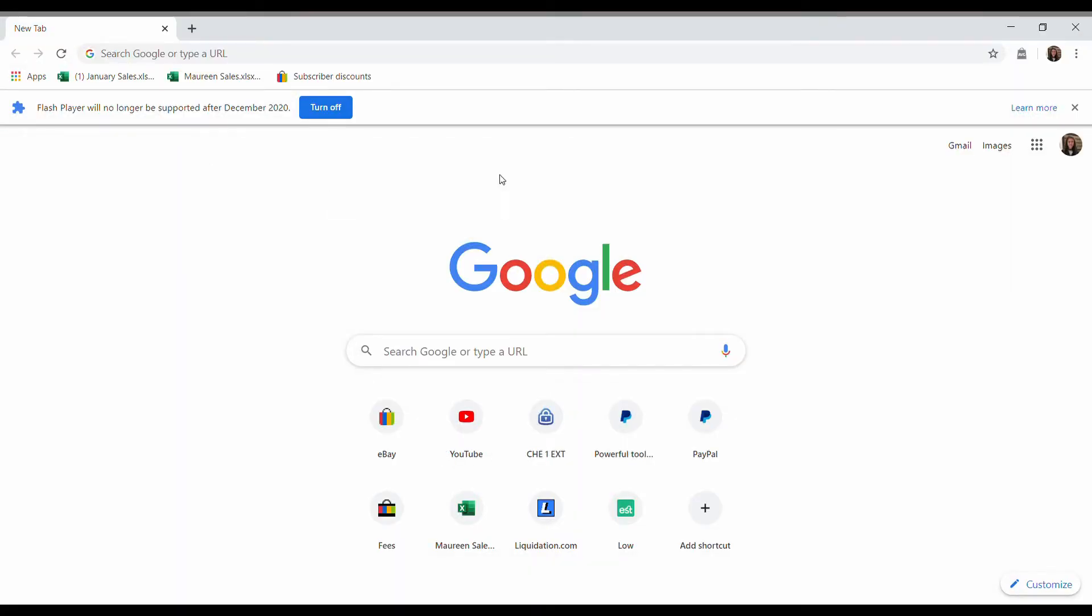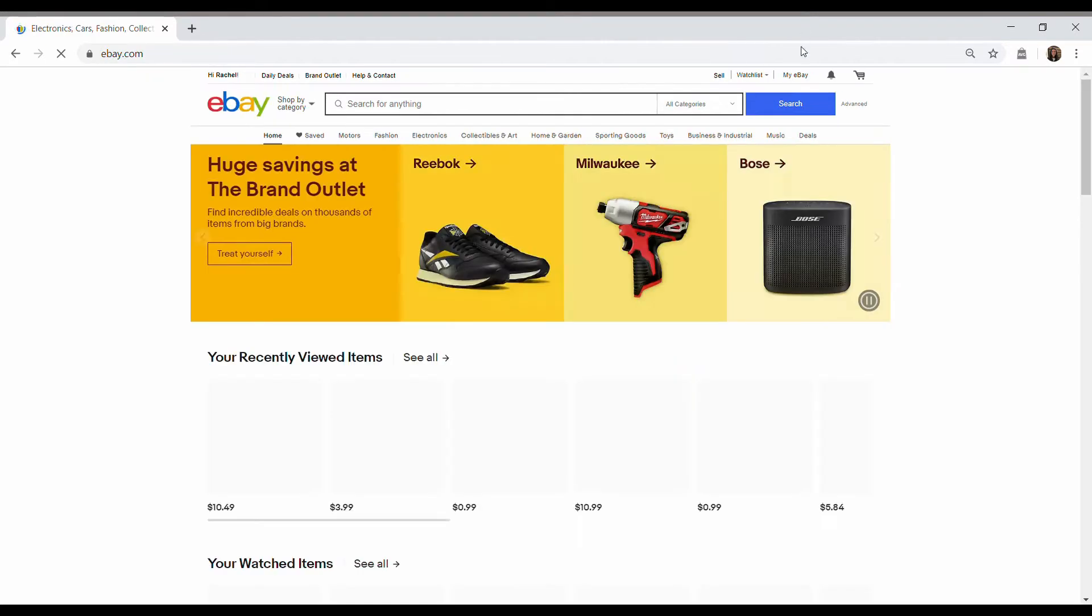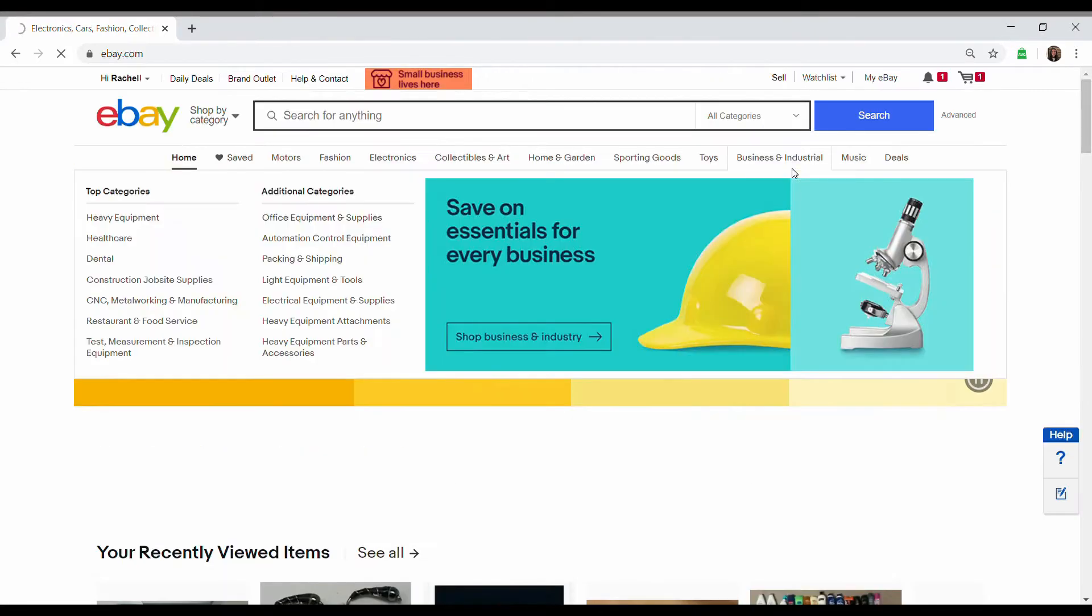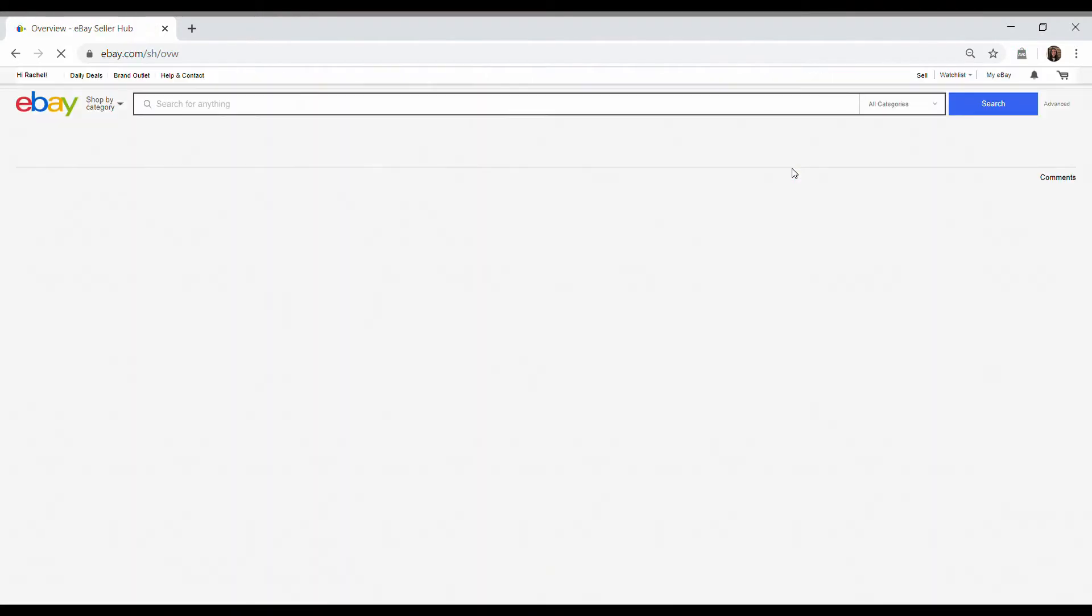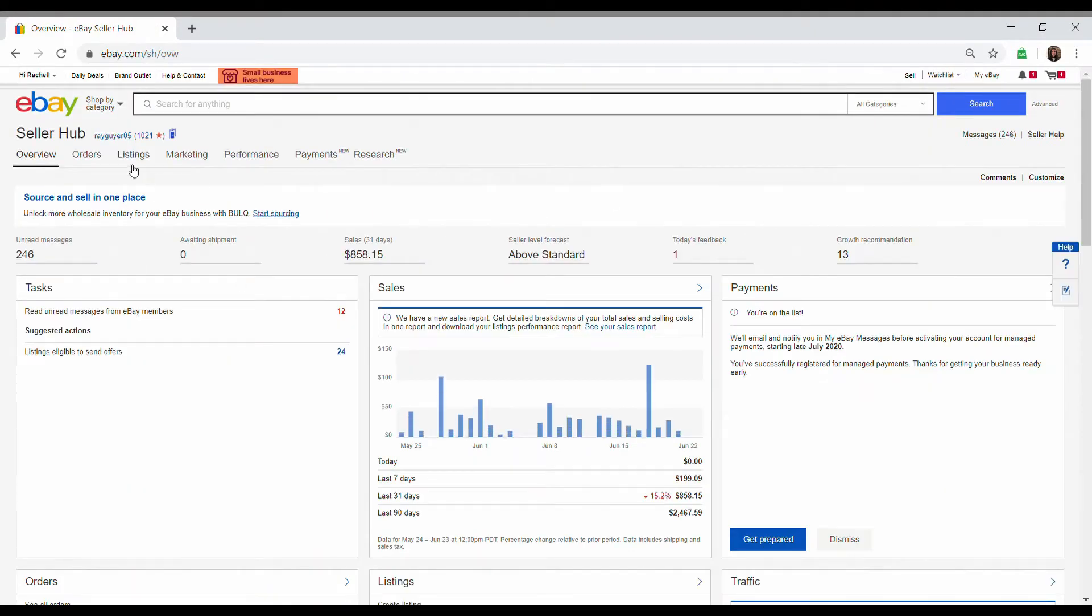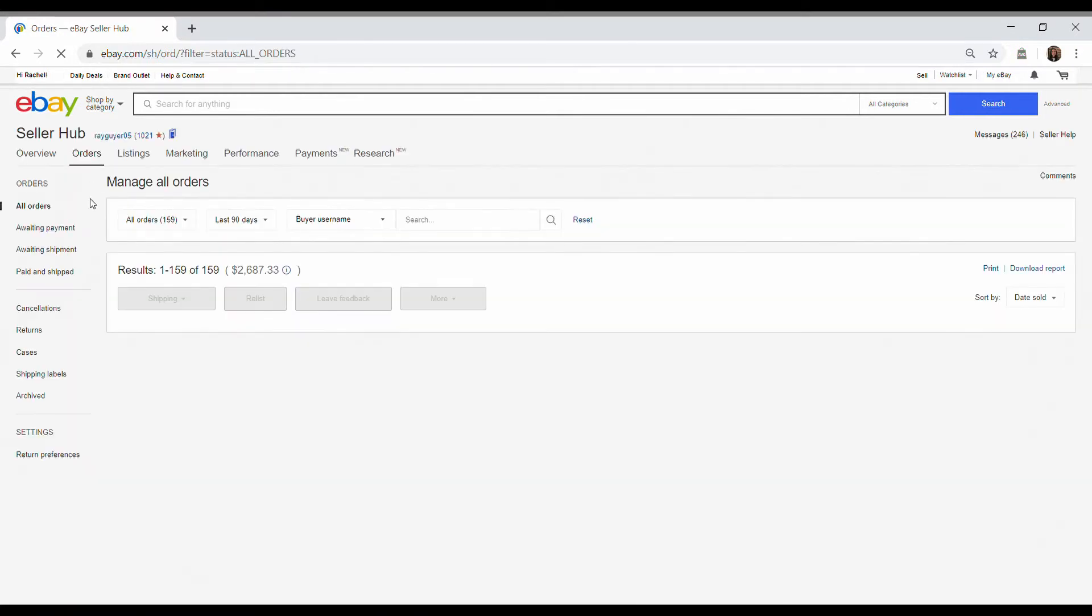I'm going to start with eBay and I'm going to start with your recent orders. So you're going to go to eBay, my eBay, and then you're going to want to go to selling. Click orders and all orders.